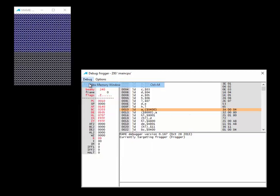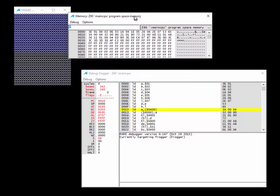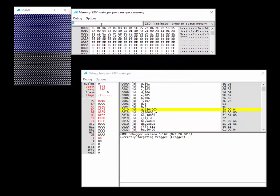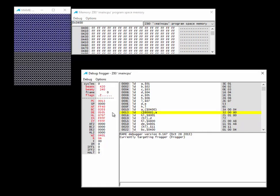Let's open a debug memory window and navigate to 0400. We can see that 0400 contains FF. So the instruction will look up 0400, find FF, and copy it to A. A is currently 01 — when this instruction is done it will be FF. Hit F11 and there it goes. That's moving something from RAM into register A.